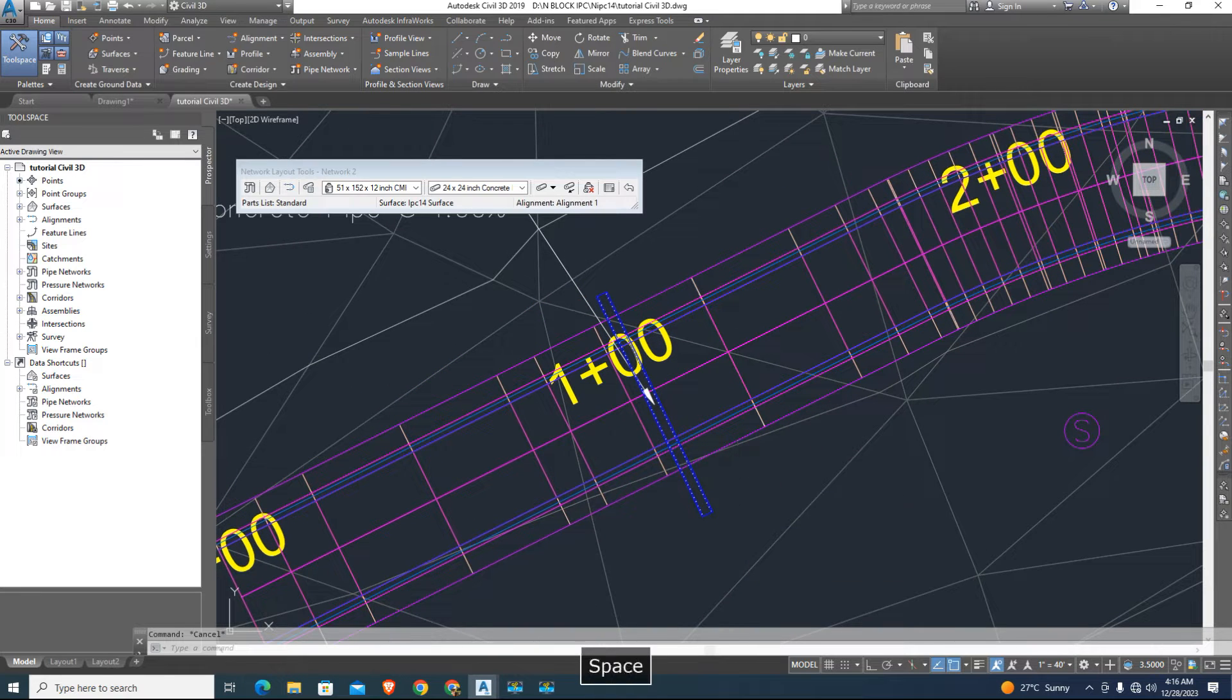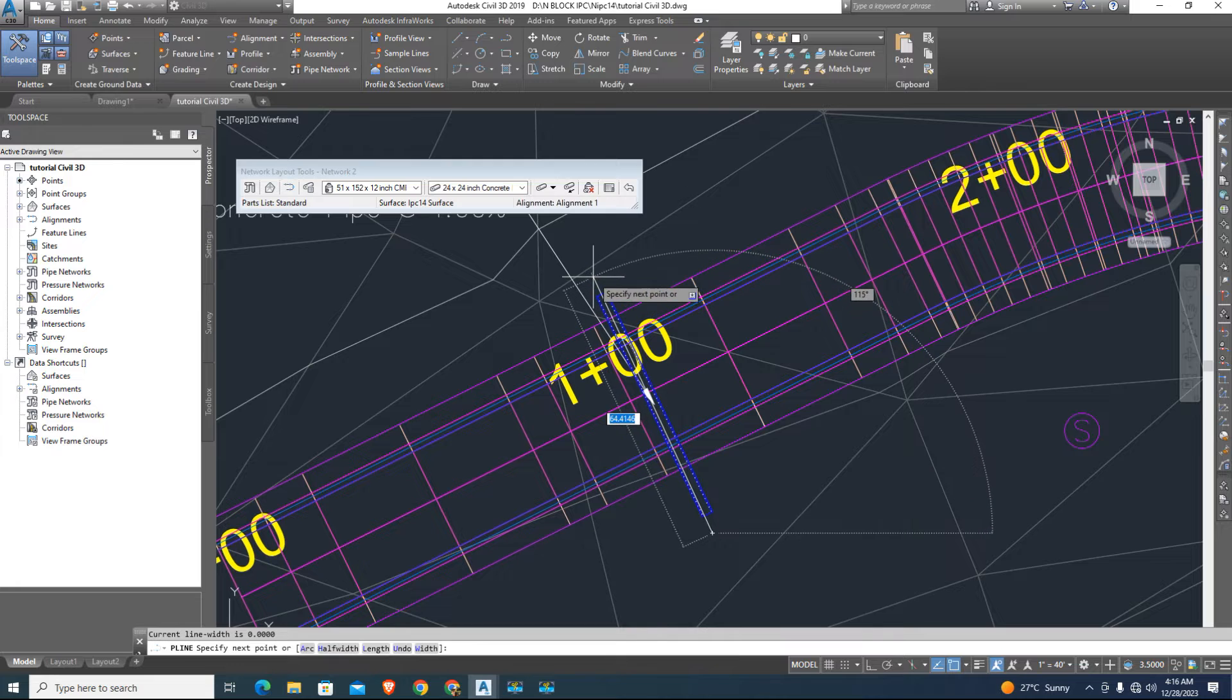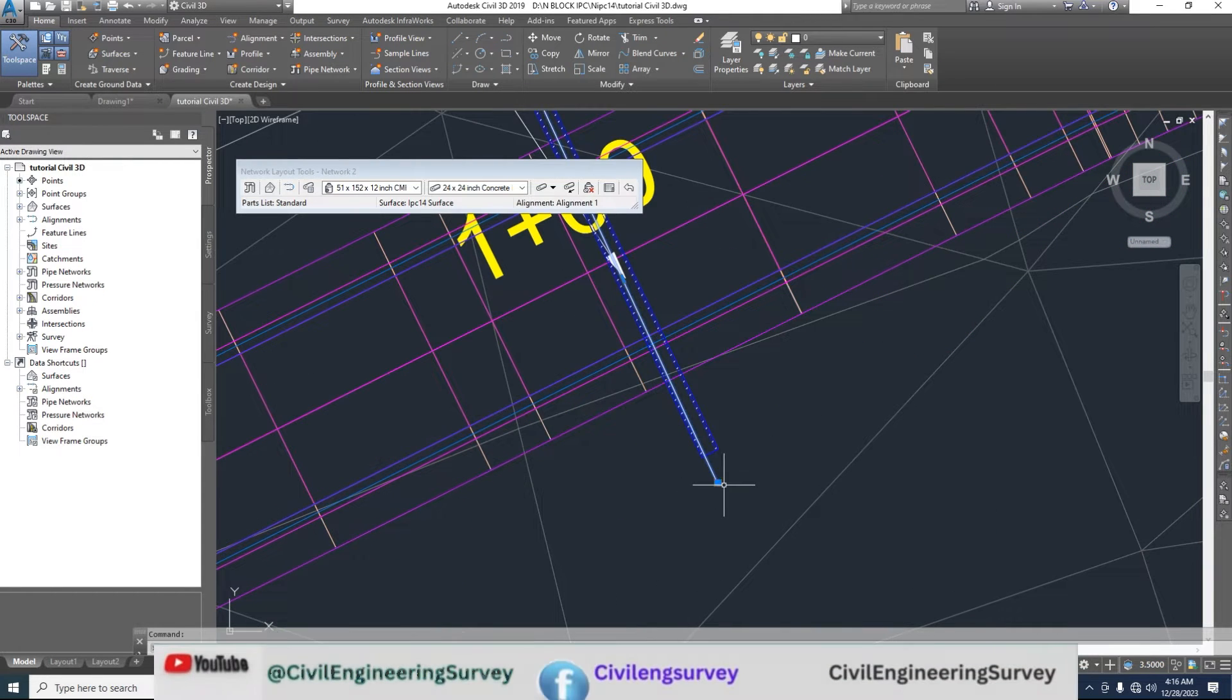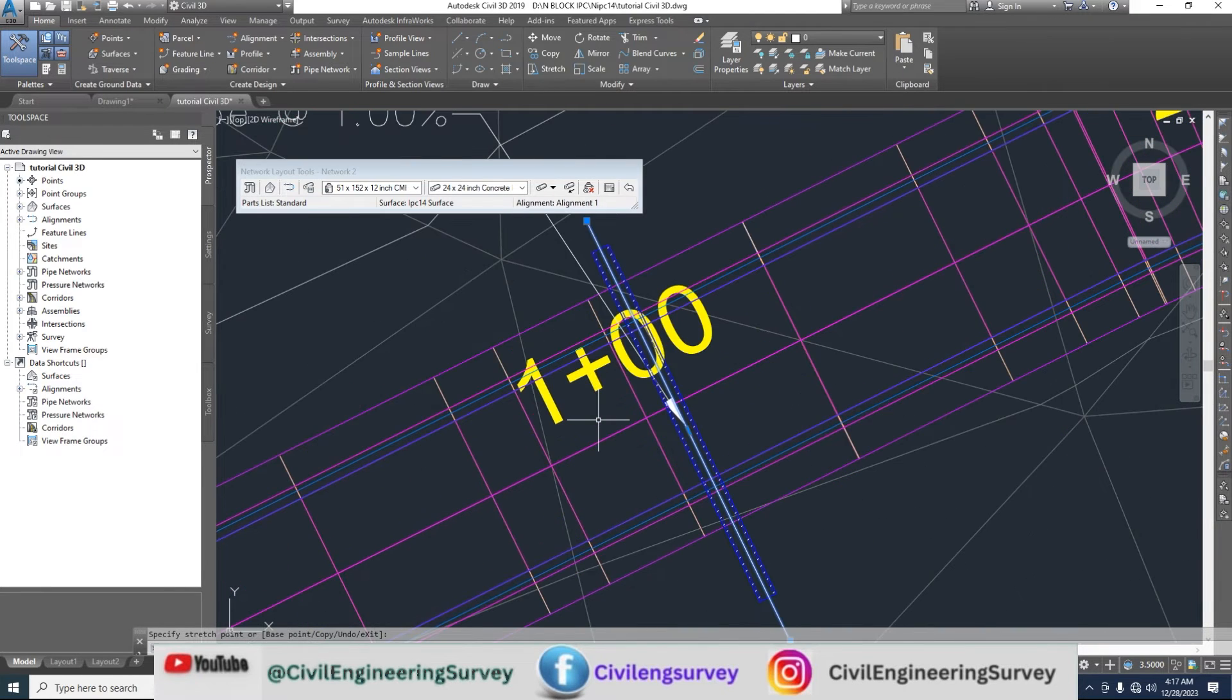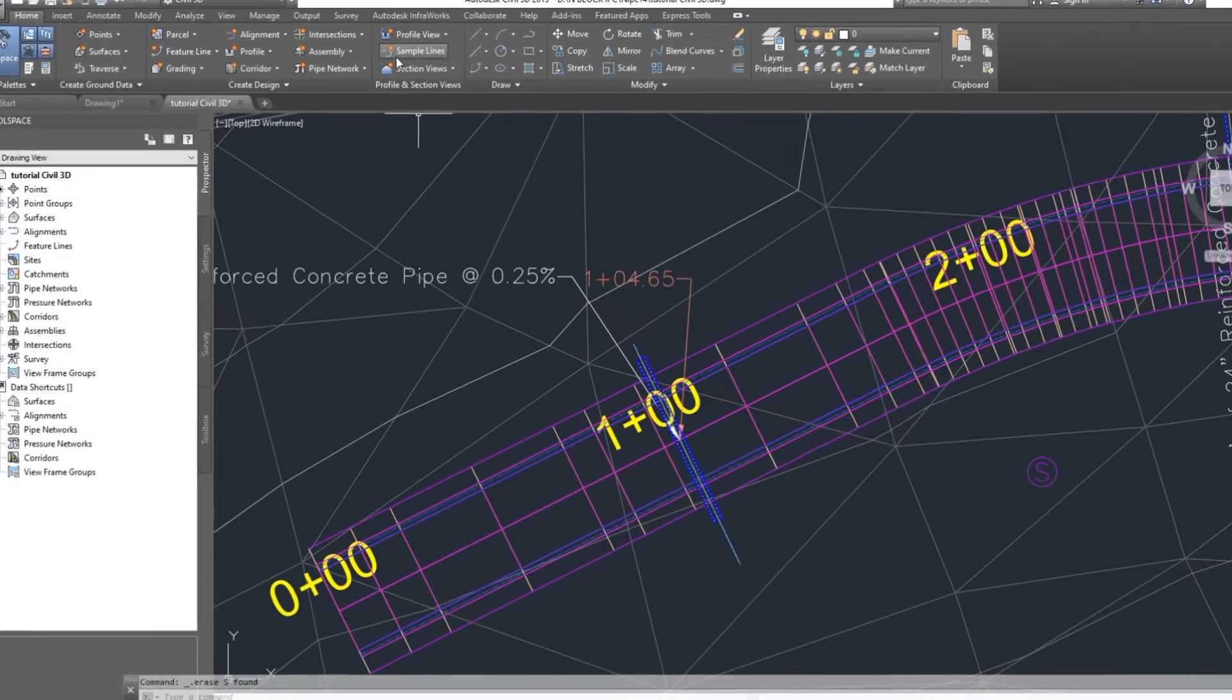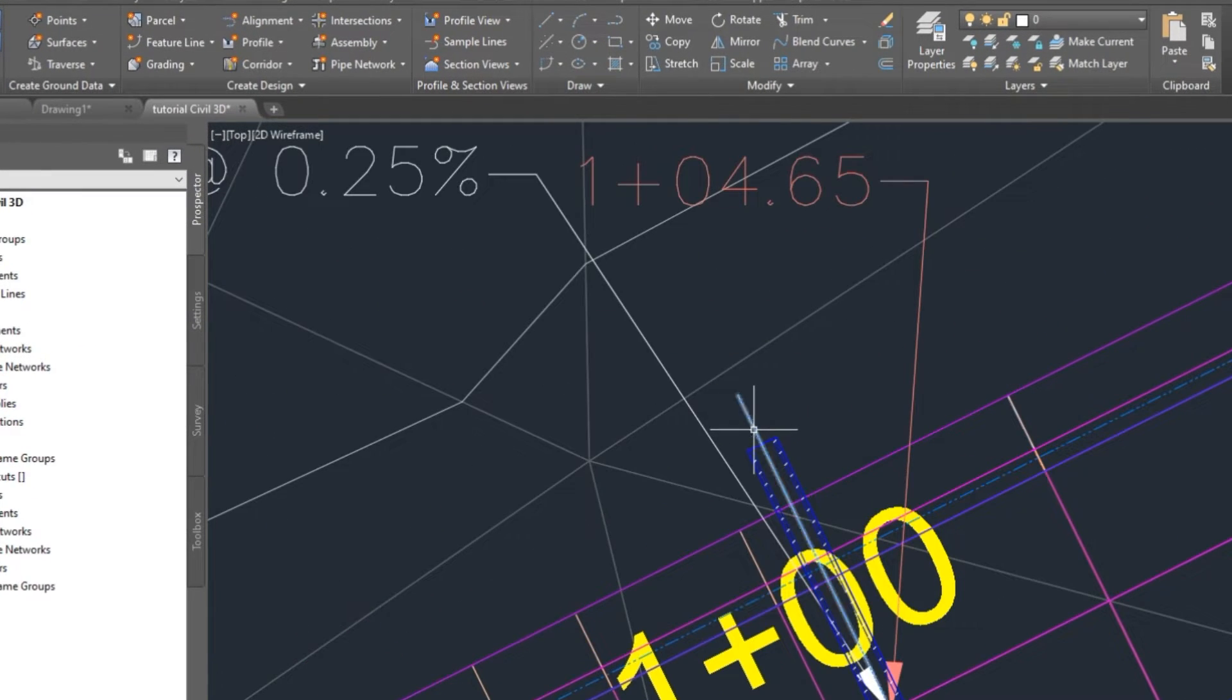Draw polyline, type PL and enter. The line must be in center of the pipe. Create simple line for road cross-section.